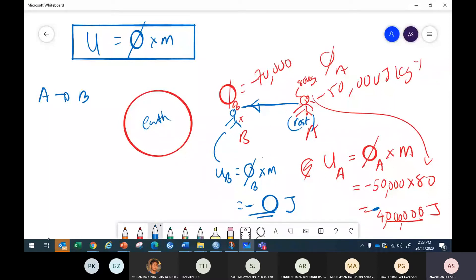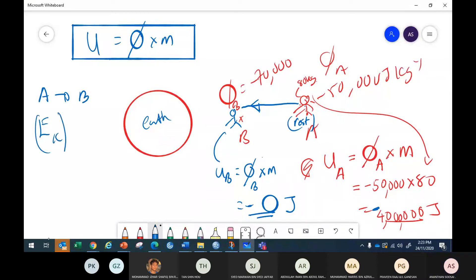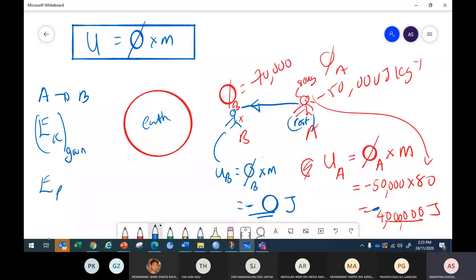Suddenly the Earth pulls that astronaut toward the Earth. The astronaut moved from A to B. When he moved from A to B — he gained kinetic energy, right? Because getting closer to the Earth, he gains kinetic energy. What about potential energy? It is lost.